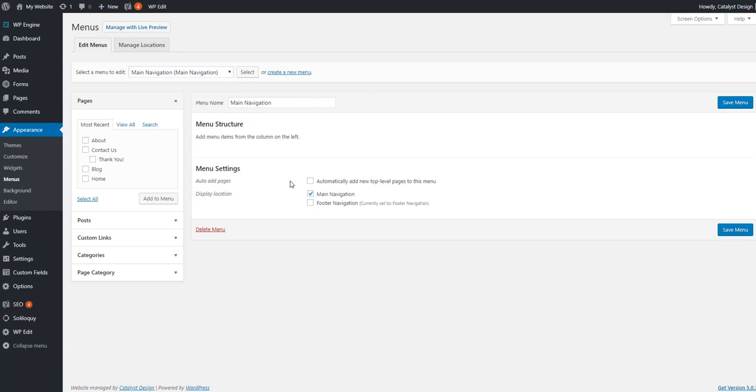If you look over to your left, you'll see available boxes over here, little module boxes: pages, posts, custom links, categories, and this is actually not going to be out of the box with WordPress.